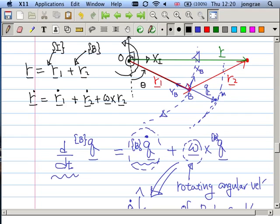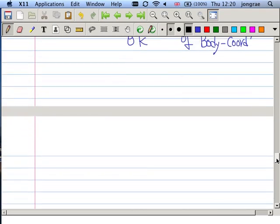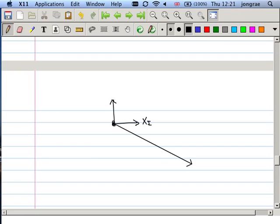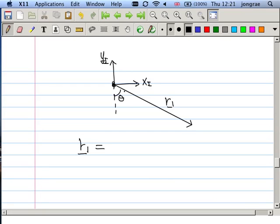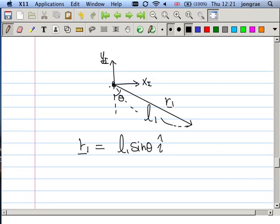Let me write down R1. This is R1 vector; this angle is theta; this is xi, this is yi. R1 can be easily written in terms of inertial coordinates. If this length is L1, then the x-component is L1 sin(theta) times i, and the y-component is minus L1 cos(theta) times j.